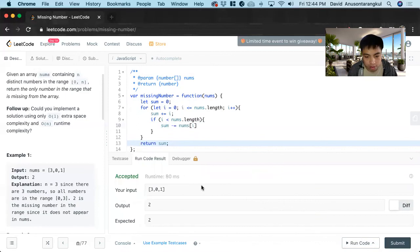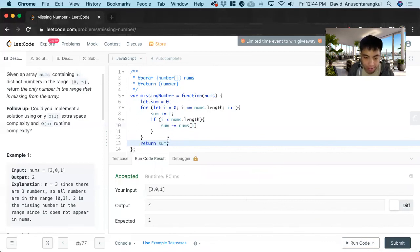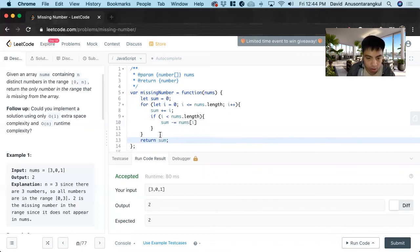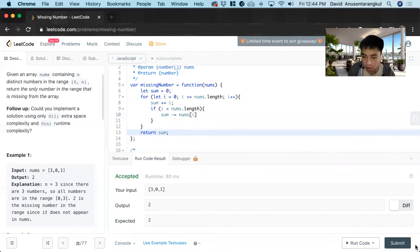Great, so just the basic idea: we created a running sum over this, and we subtracted what it actually is, and we're using the index values as a measure of what it's supposed to be.